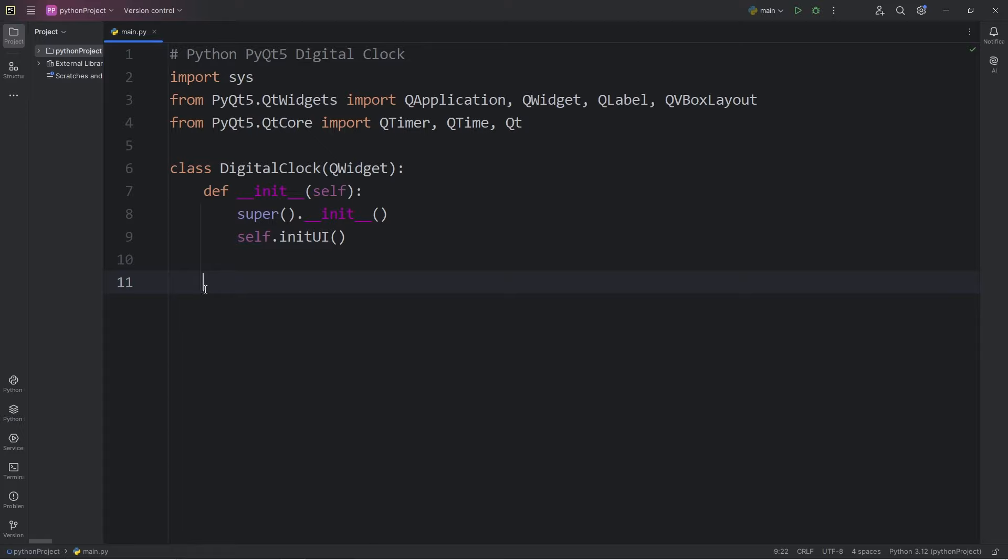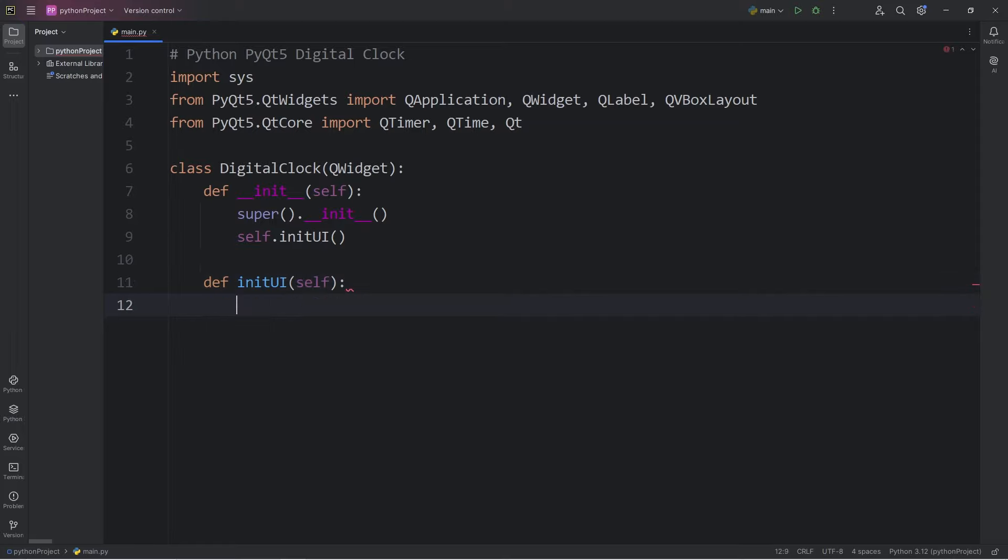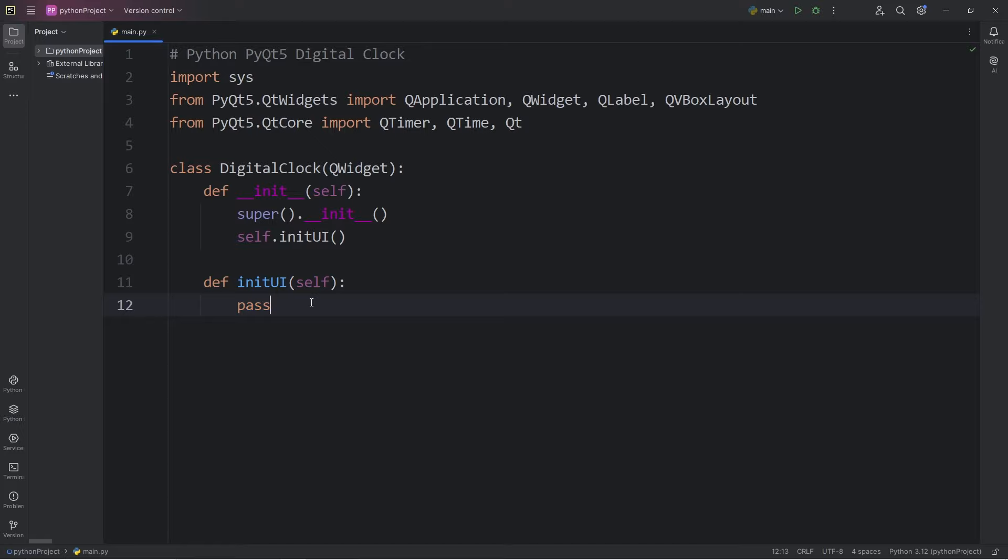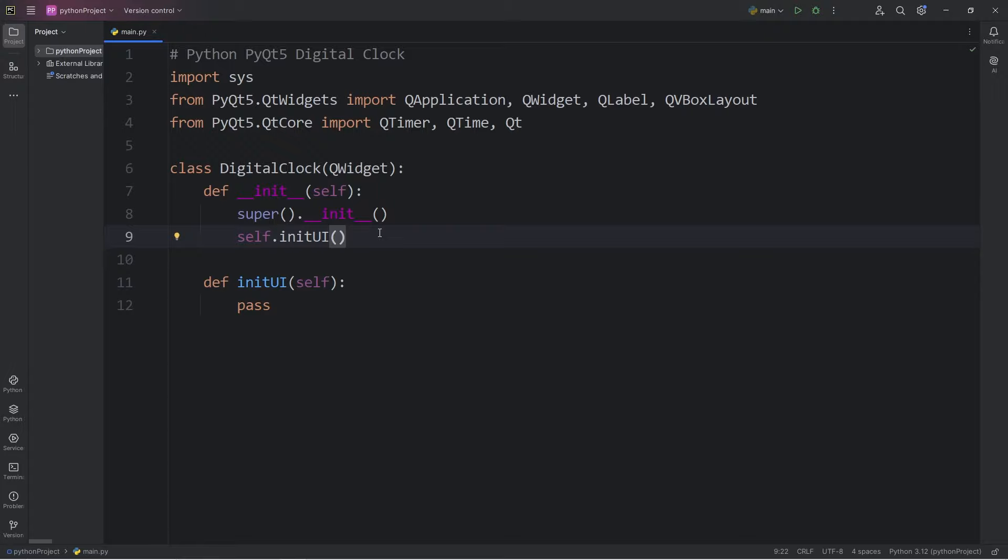This will be a separate method. Define init UI. There are no parameters besides self. And for now, I'll write pass. It's within this method that we will be designing the layout of the digital clock. Within the constructor, that's where we will be constructing all of the different entities for the clock.